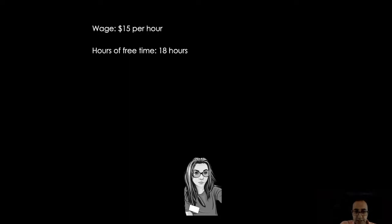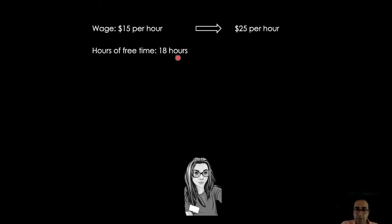Let me explain these two effects with an example. This is Sarah. She is a journalist working for the Financial Times. Her wage is $15 per hour, and based on this wage, she works six hours a day, which means she has 18 hours of free time. Now let's assume that for whatever reason, Financial Times decided to increase Sarah's wage from $15 per hour to $25 per hour.